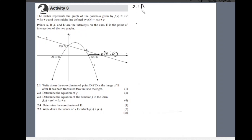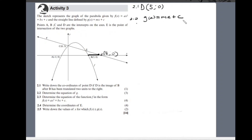Question 2.2 says: determine the equation of g. G is the straight line in the form of mx + c. We know that c is the value of the y-intercept. Looking at the graph, I can see that the graph of g, the straight line, intercepts the y-axis at 3. Therefore, the value of c is 3.